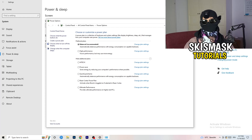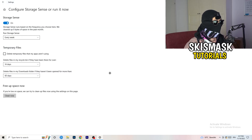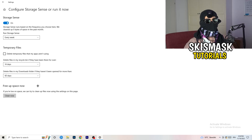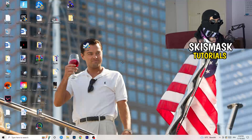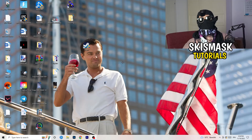Go to Storage, click 'Configure Storage Sense or run it now', and set it to clean up temporary files automatically — every week, 40 days, or 60 days. This deletes temporary files and frees up storage, which helps general performance. Once you're done with all these steps, restart your PC and try launching your game through the launcher or your desktop shortcut. I hope this video helped — leave a like, comment, or subscribe if it did, and feel free to ask anything in the comments. Have a wonderful day!